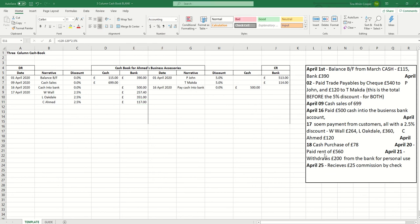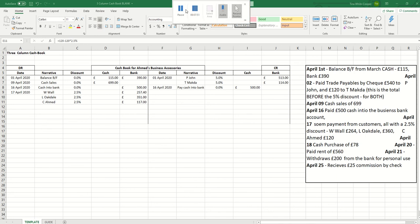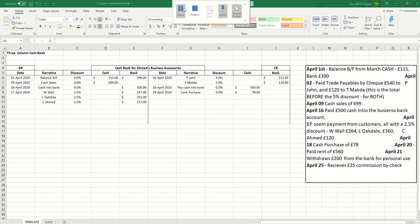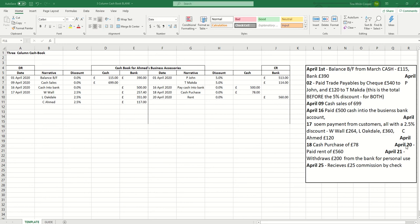Our next transaction is a straightforward cash purchase of £78. It's a purchase so it goes on the credit side. There's no discount applied and it mentions cash so we record it in the cash column. On April 20th we pay rent of £560. Again it's a payment so it must appear on the credit side. It doesn't mention cash so we record it in the bank column. There's no discount applied so we enter 0%.